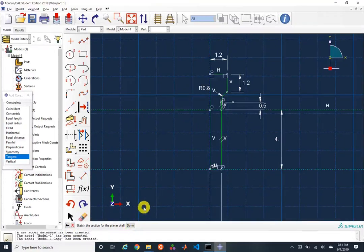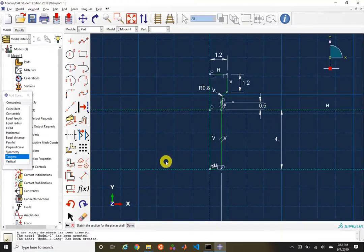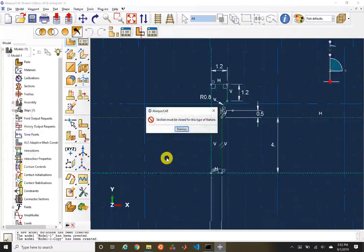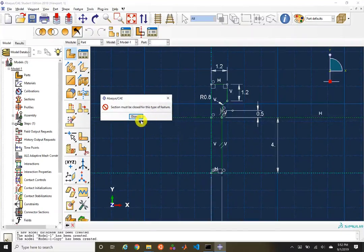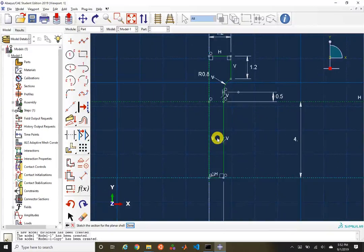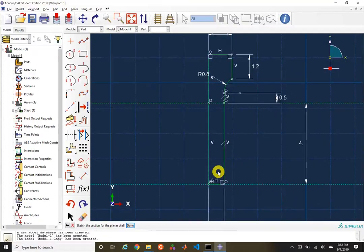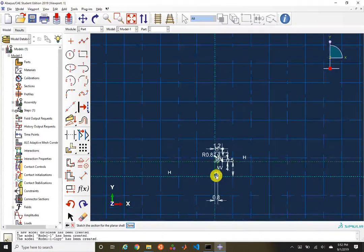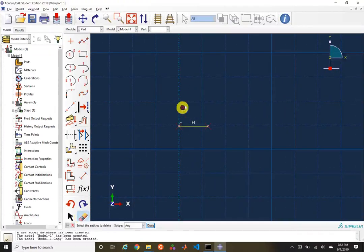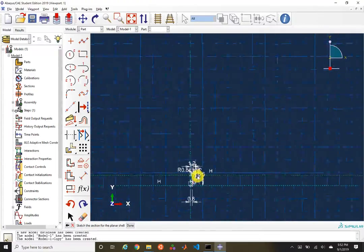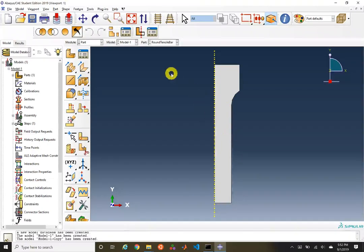We're going to say we are done — you can either click Done or use your middle mouse button to confirm. We got an error about the feature not being closed, so we need to look at some body up here that we forgot to clean up. There we've created our axisymmetric model.